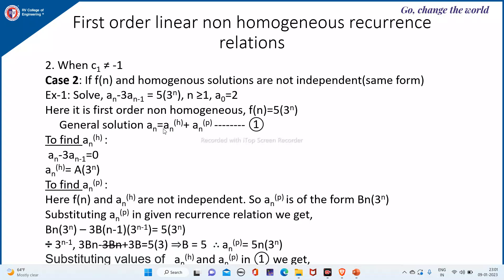The general solution is aₙ = aₙ(h) + aₙ(p), that is the sum of the homogeneous solution and particular solution. To find the homogeneous solution, we set f(n) = 0, getting aₙ - 3aₙ₋₁ = 0. Here d = 3, so the homogeneous solution is of the form A·3ⁿ.